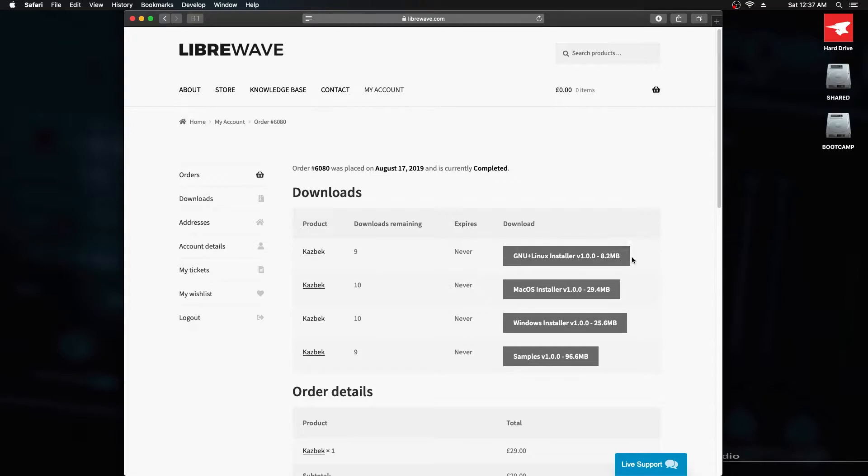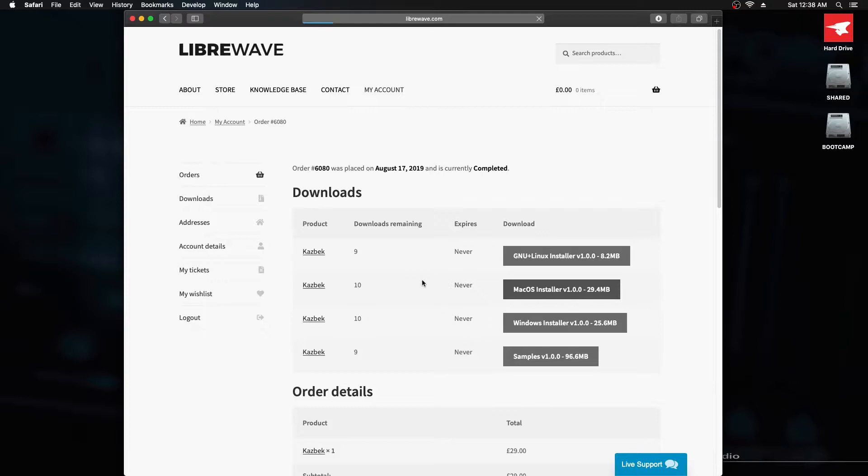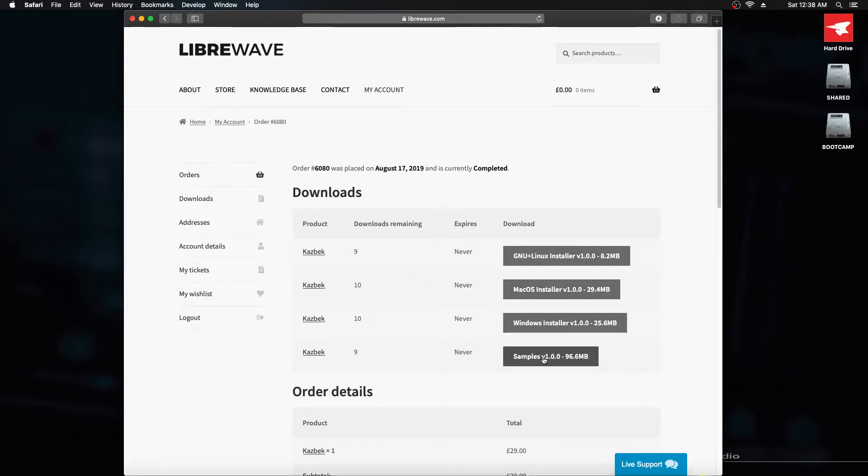Over on the right are all the downloadable files associated with this product. These top three are installer files for different operating systems. This is the Mac one, so I'm going to download that. And this one down here is the samples, so I'll download that as well.